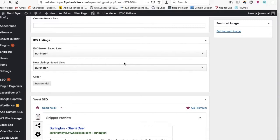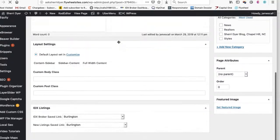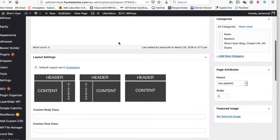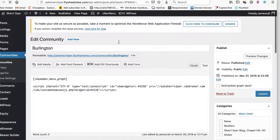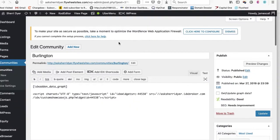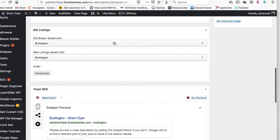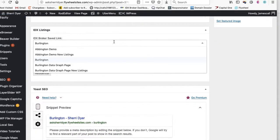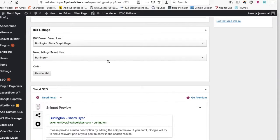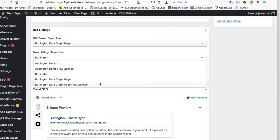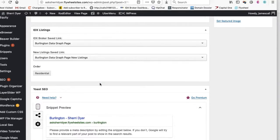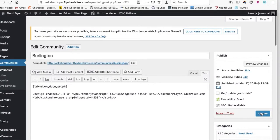So then I'm going to come back over here. So I come to the Burlington page. And now when I load this, I can see, okay, here's my Burlington data graph page. And then here's Burlington data graph new listings. I'll update that.